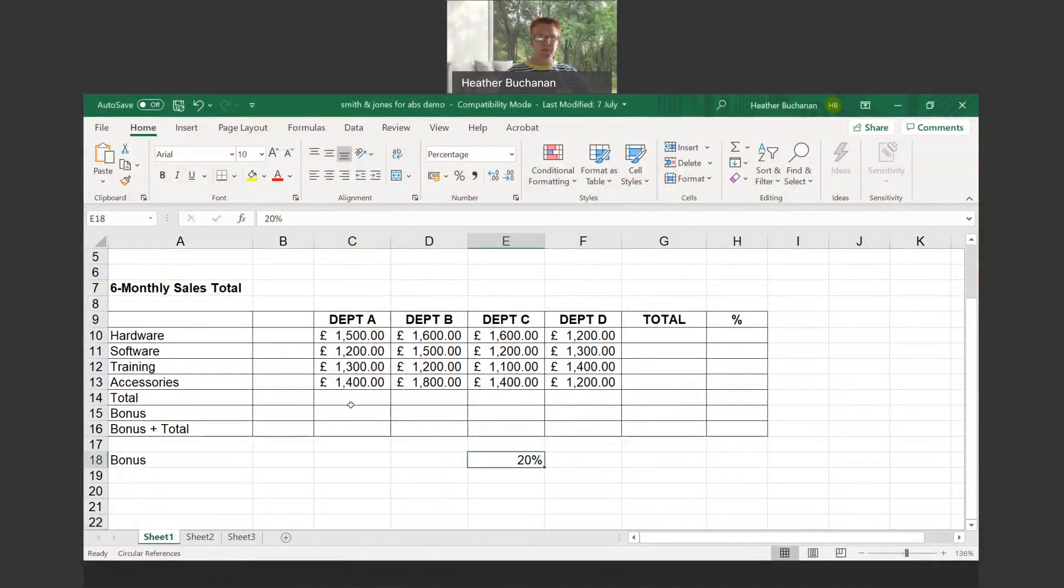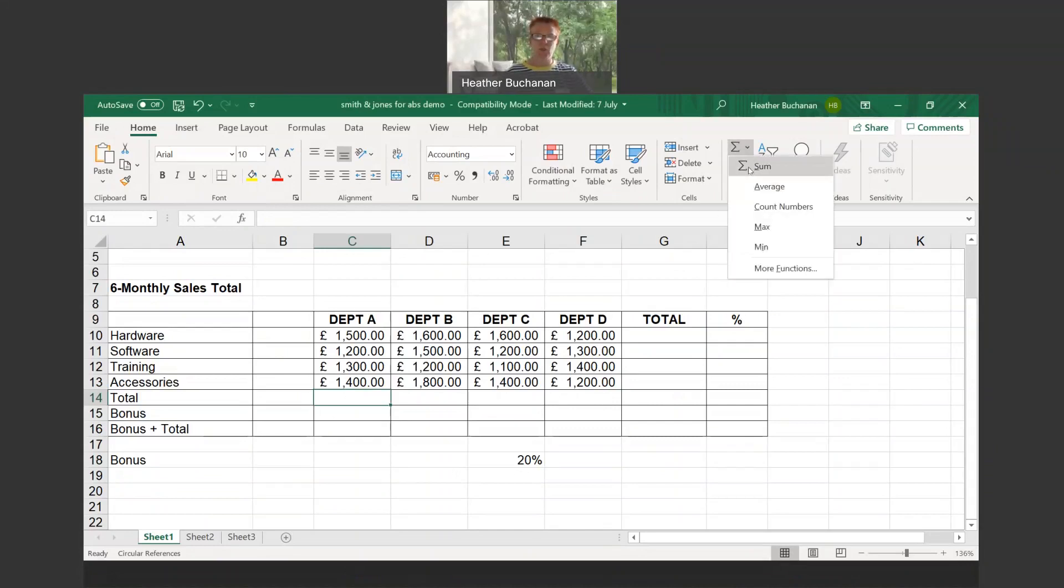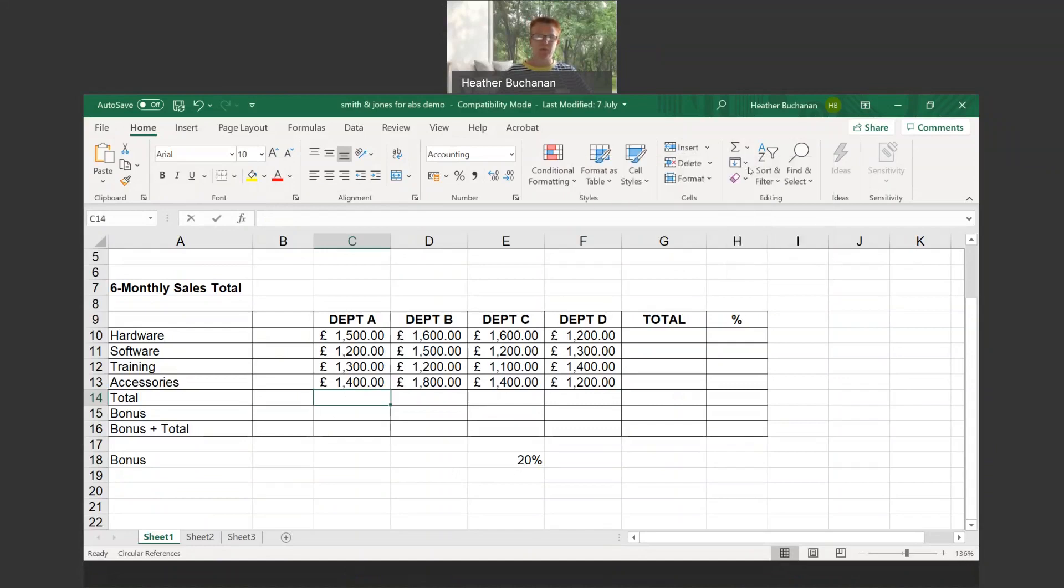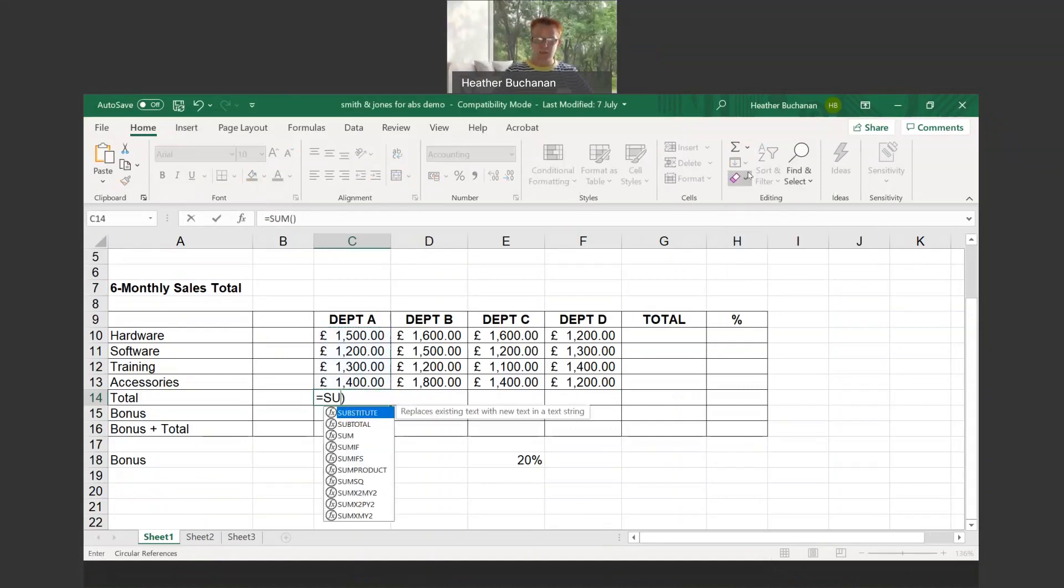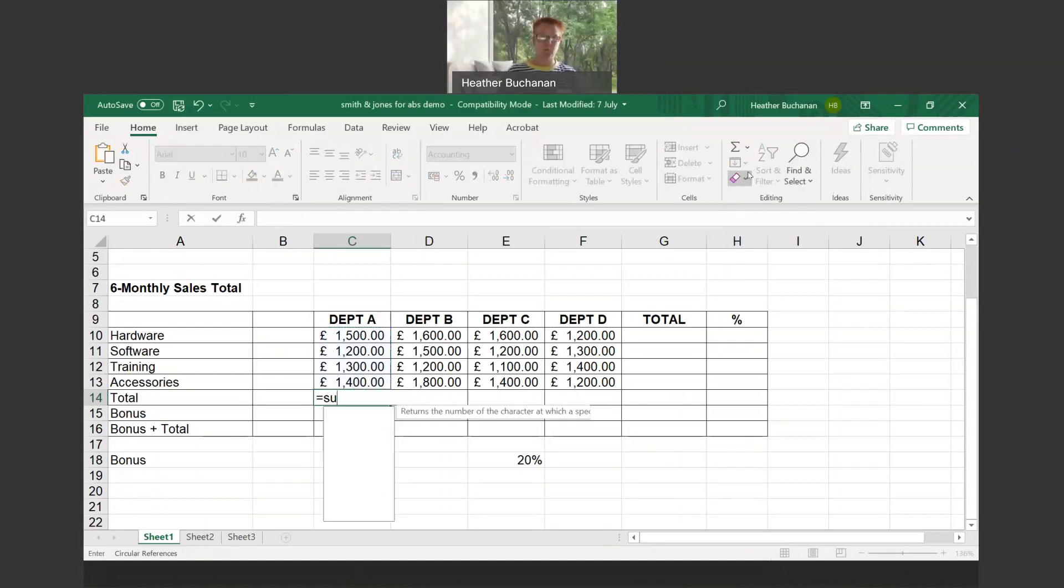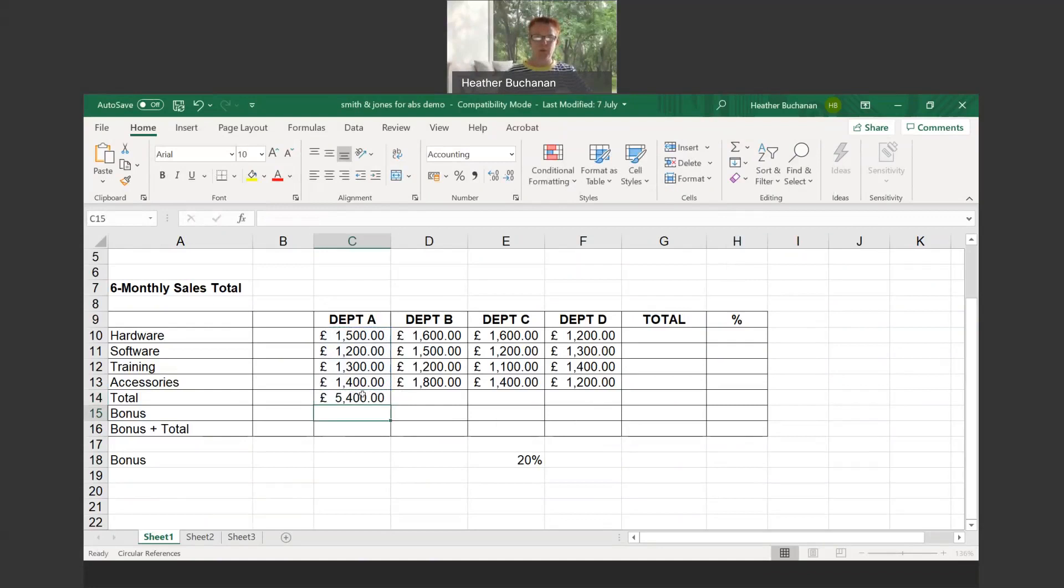From previous videos we know very quickly how to put in the totals in row 14. If you use AutoSum, click on it, select sum, and it fills out automatically. Or you can type equals sum, open brackets, click and drag over the range for department A. Remember we can use the fill handle, the bottom right hand side of the cell with a skinny black cross, and click and drag across.